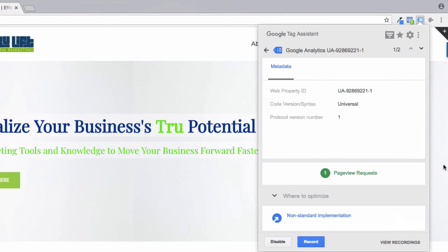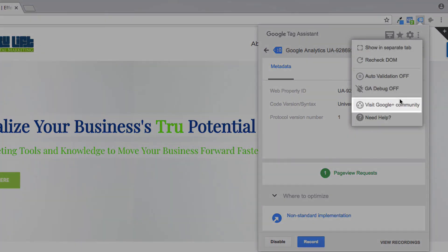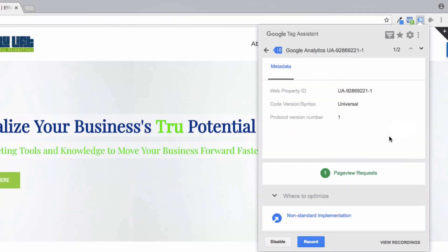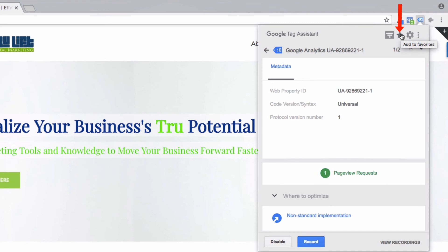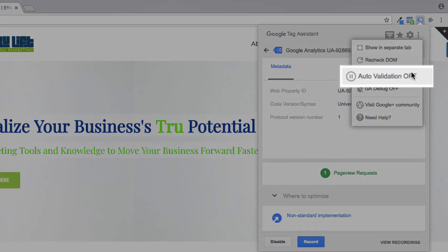Alternatively, you can always go to the three dots at the top and go to either Visit Google Plus Community or click on Need Help link to find out more information on Tag Assistant or other specific problems you have. There is a lot more to Tag Assistant than I have discussed here. You can record yourself taking actions on your website to help diagnose where your problems may exist. You can click on the star icon at the top to favorite specific sites that you want Tag Assistant to always be on for. You can click on the three dots to have Tag Assistant always on for all tabs at all times if you want by turning the auto-validation on.